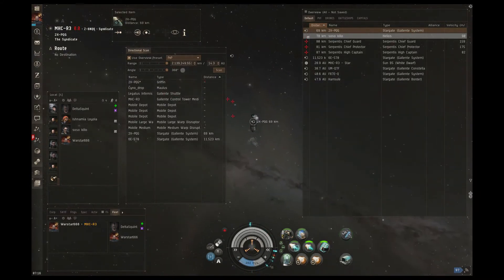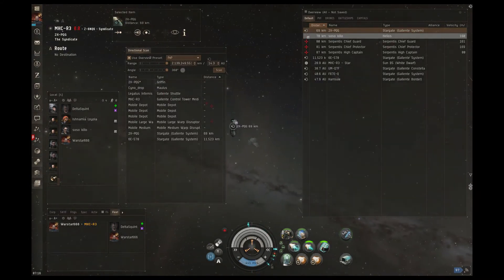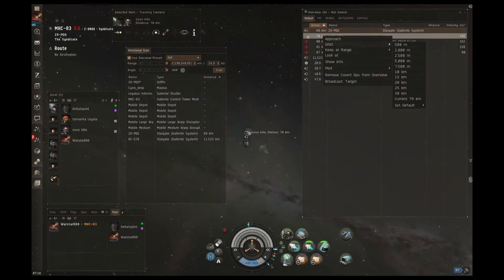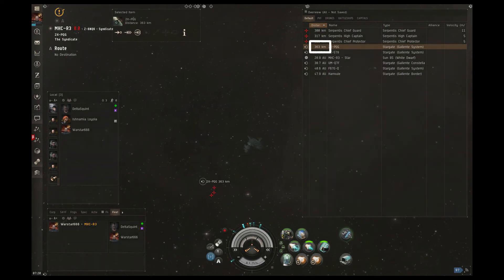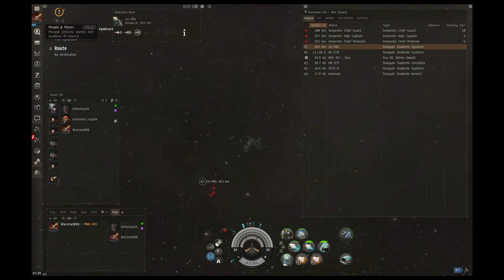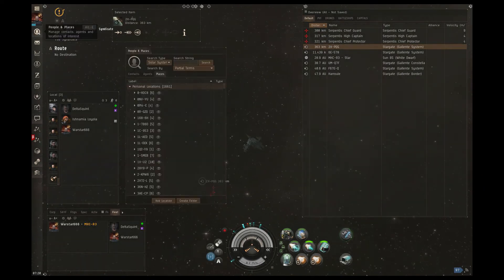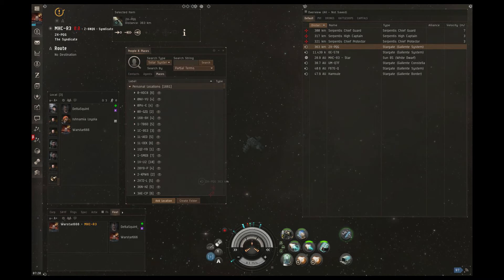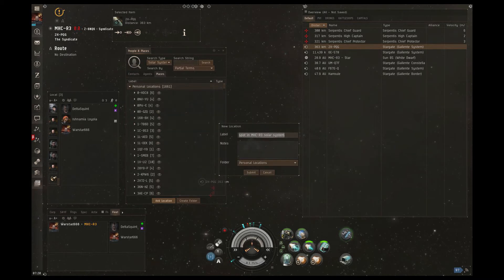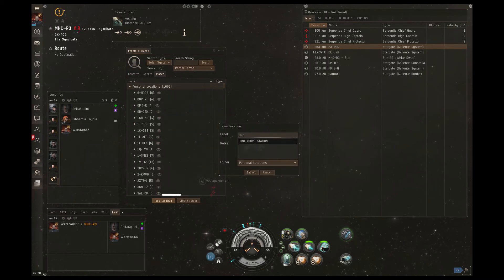Warstar is looking to set his tactical bookmark between 300 and 350 kilometers away from the gate, plus or minus a little, it's absolutely fine. Here you can see he clicks on people and places when he's at the location he wants to be at, and in that window that pops up, he clicks add location.